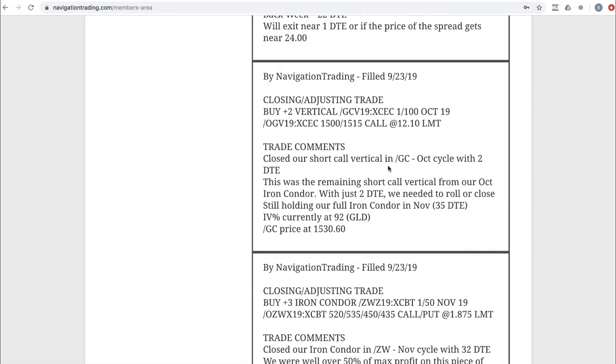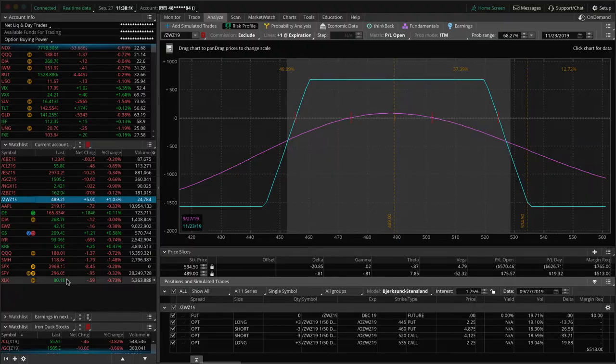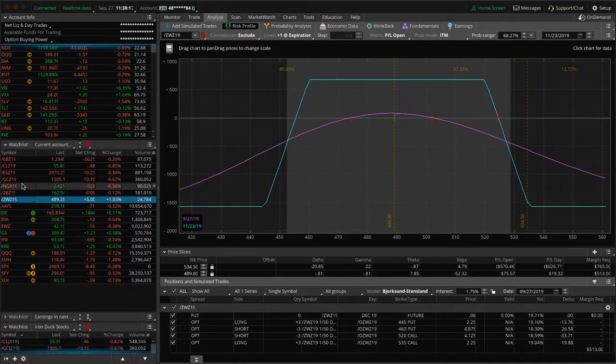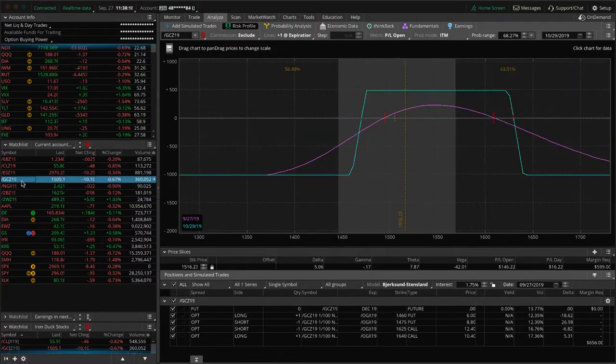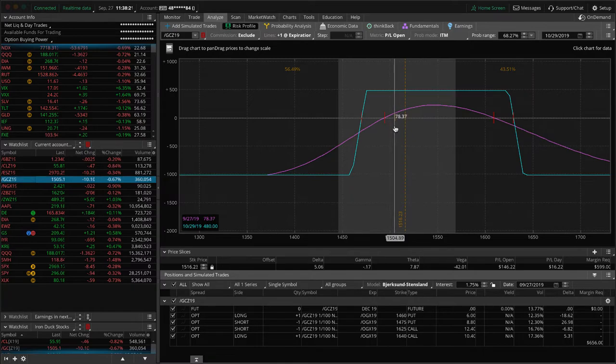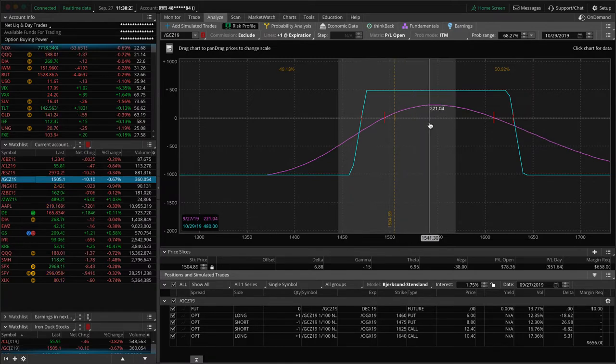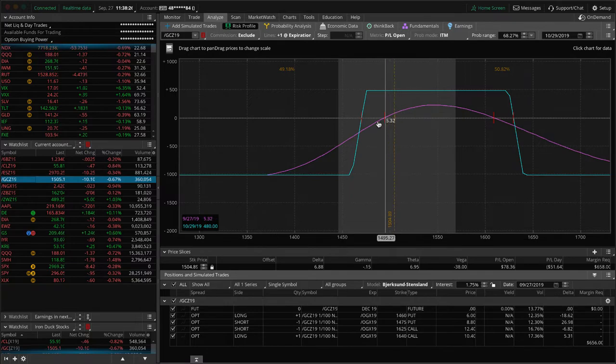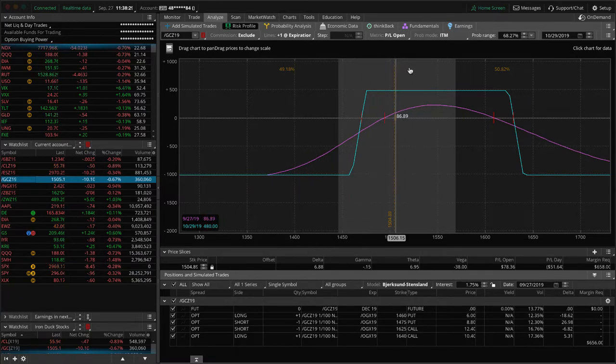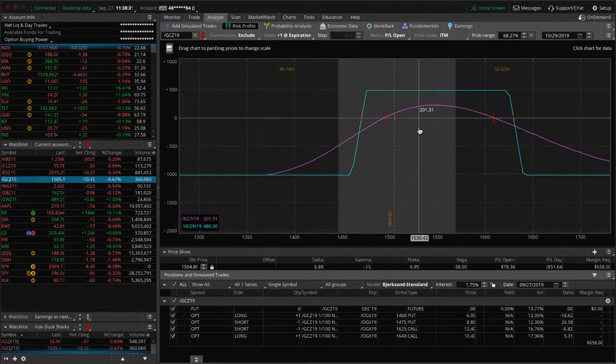Next trade, closing adjusting trade in gold. We closed out our short call vertical that we had in gold. This was part of a previous iron condor. We were down to only having two days left to expiration. Unfortunately, gold never got back into that range. So we just closed out that piece. We do have another piece on in gold, which is a full iron condor. You can see prices hanging out right here. We could use a little bit of up movement in gold. And if price does continue lower, we'll add another iron condor centered around the current price and continue to keep that dream alive.